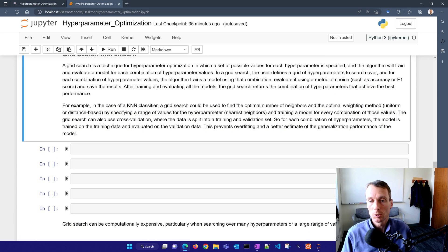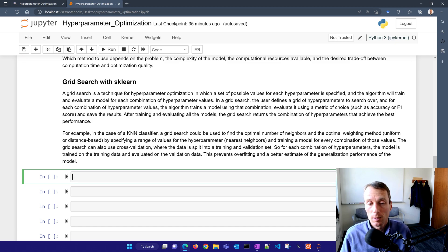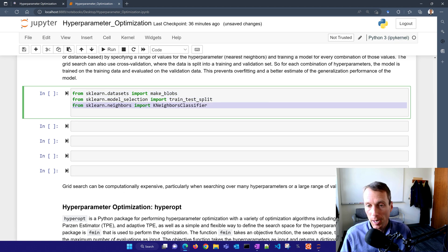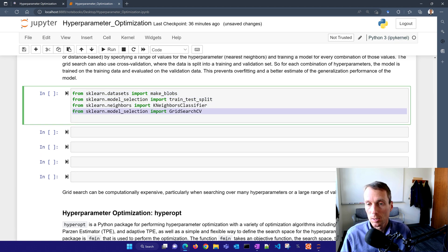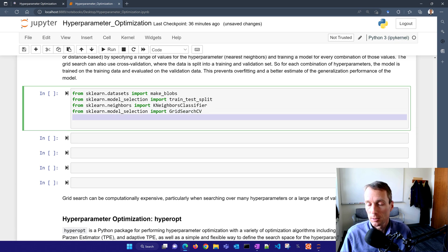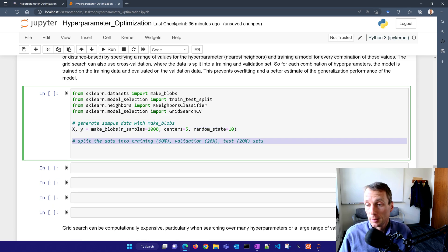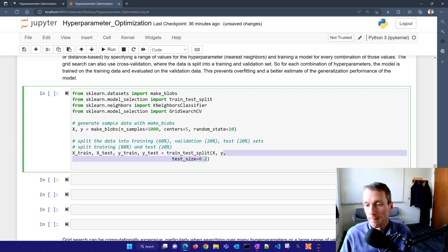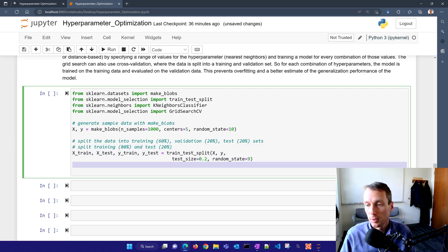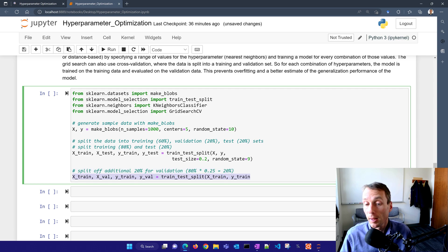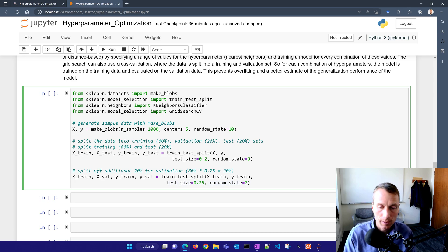Let's go ahead and start with a grid search. We're going to use grid search with cross validation and we'll need to import some of our data and packages. I'm going to make blobs, use the package as a data set, use train test split and K nearest neighbors classifier with grid search with cross validation. I'll make our blobs and split the data into 60% for training, 20% for validation and 20% for test. The way you do this is you split it 80-20 first for training and test sets, then take our training set and split off an additional 20% for validation. So 80% times 0.25 is 20%, so there's our validation set, the X val and the Y val.